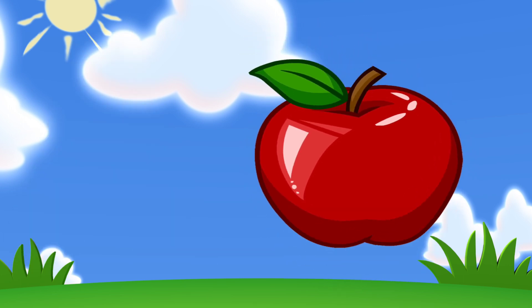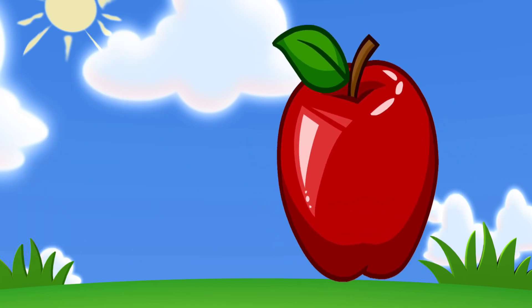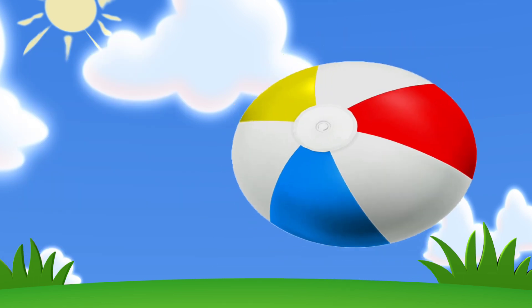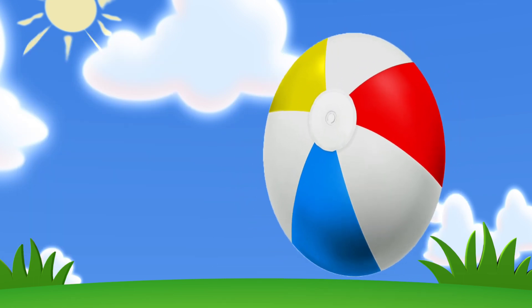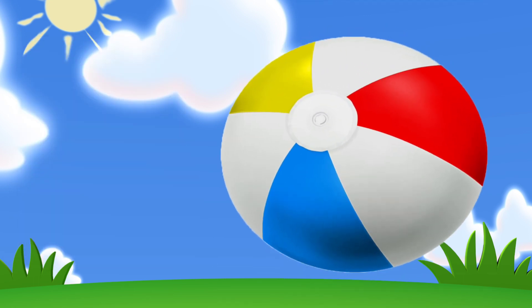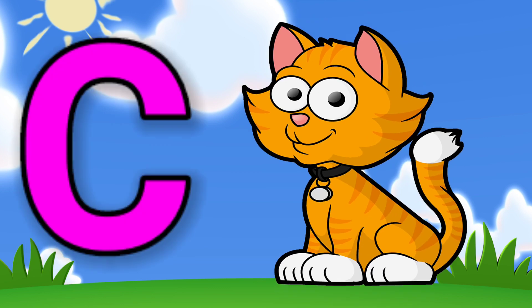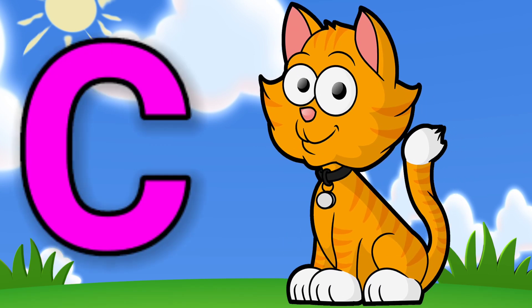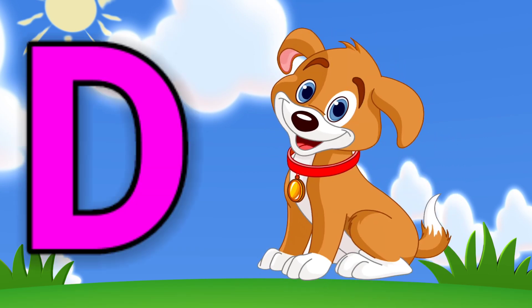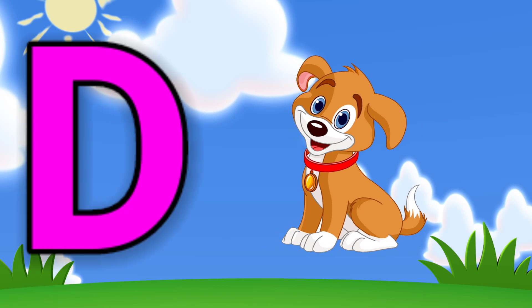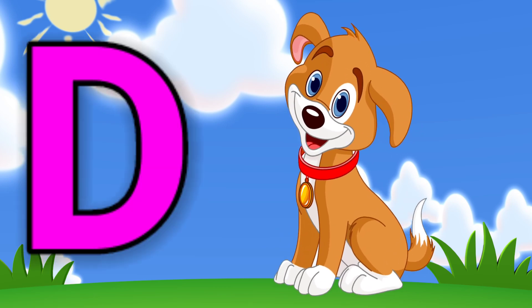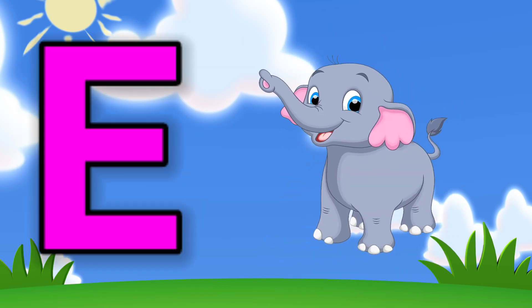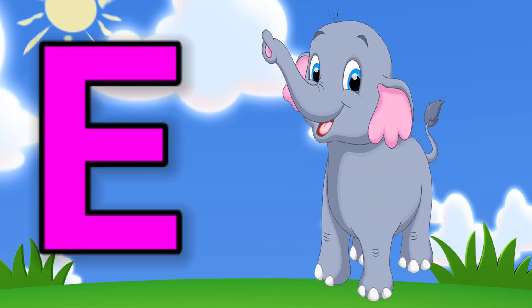A for apple, B for ball, C for cat, D for dog, E for elephant.